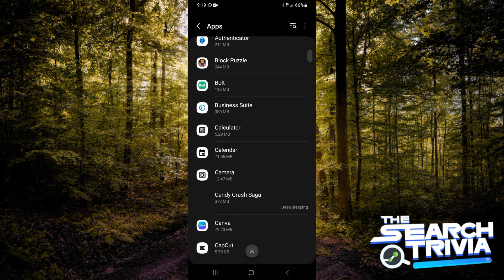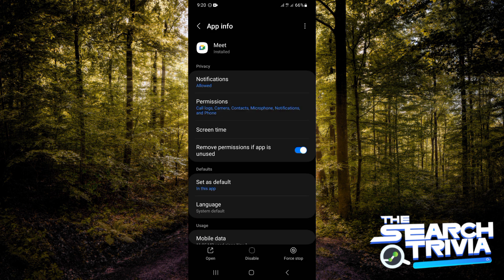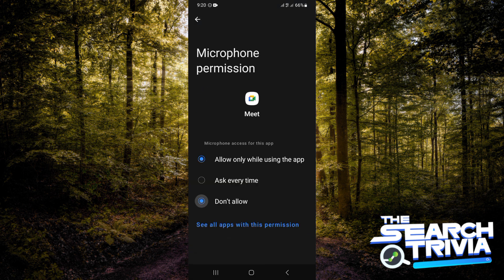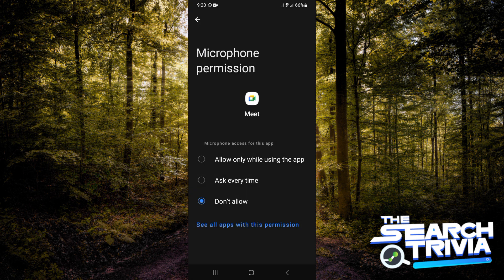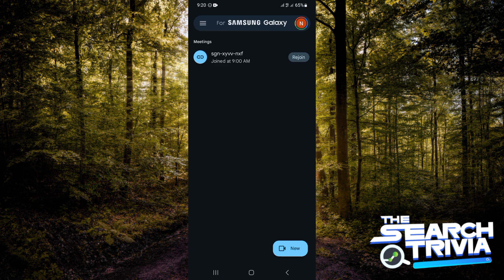Now you are going to be scrolling down and searching for the Meet app. You want to go ahead and tap on Permissions, then tap on Microphone. Now you are going to take the option to 'Do not allow' — you don't want the microphone to be allowed.